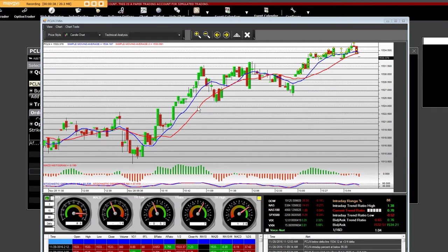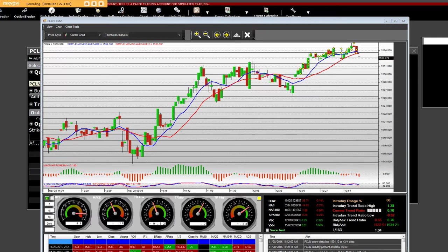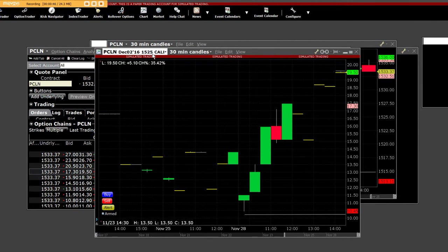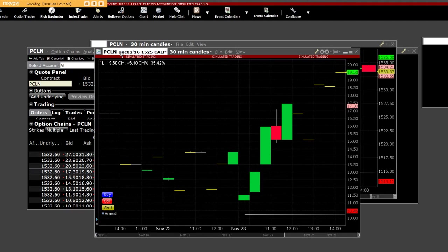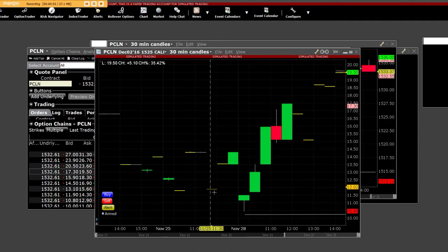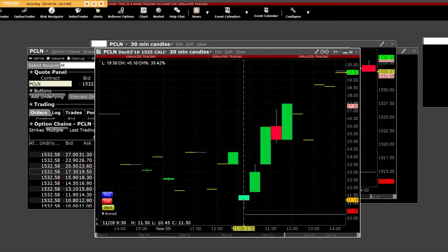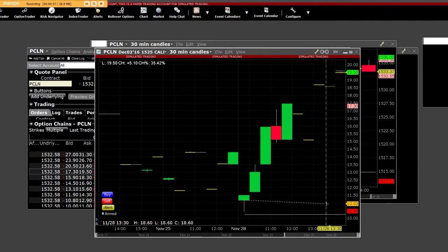That's the equity side, and here's what we're going to do for you right now. Right now, we have a $1,525 call, so it's a Priceline December 2nd weekly $1,525 call. We were buying the contracts down here at $11.